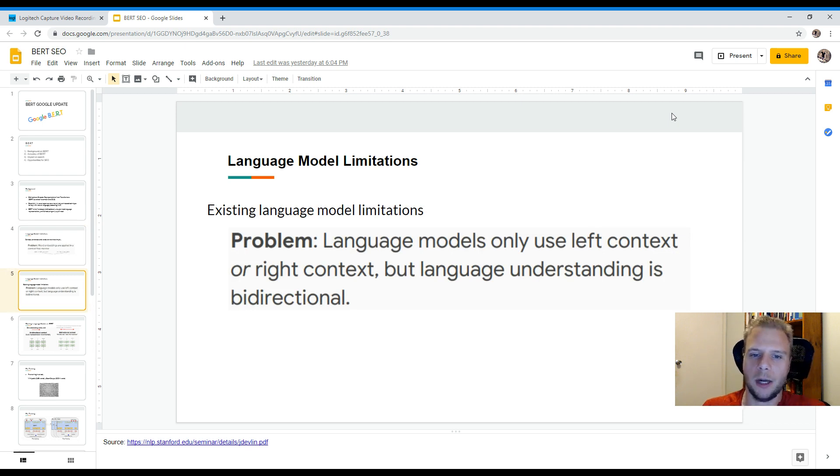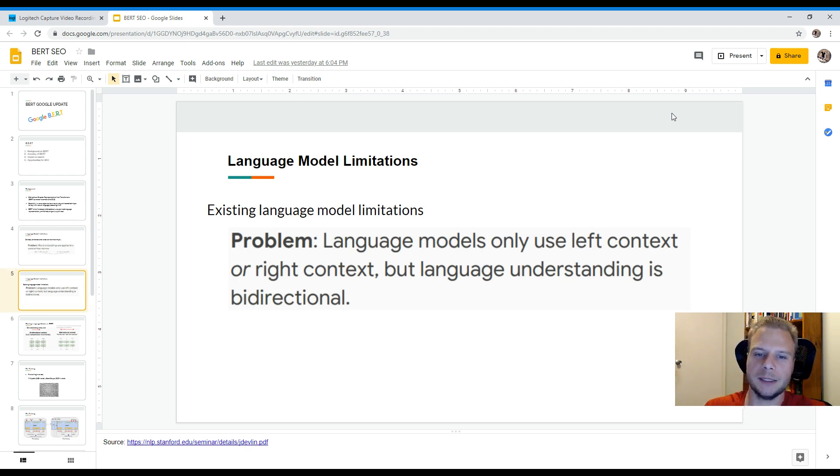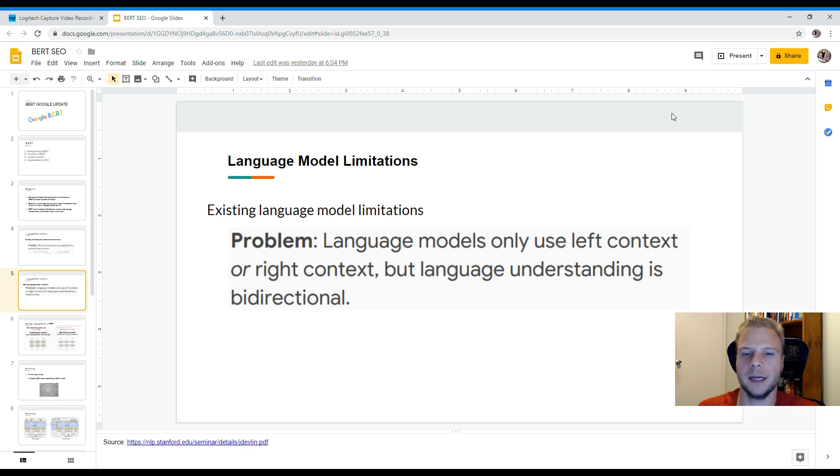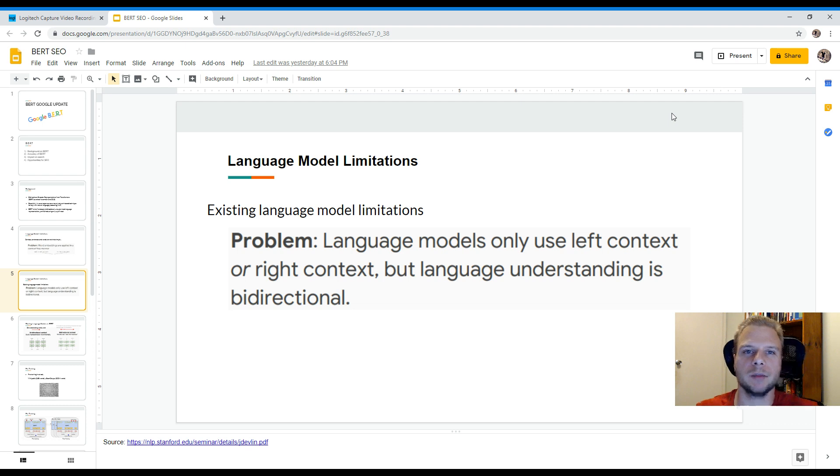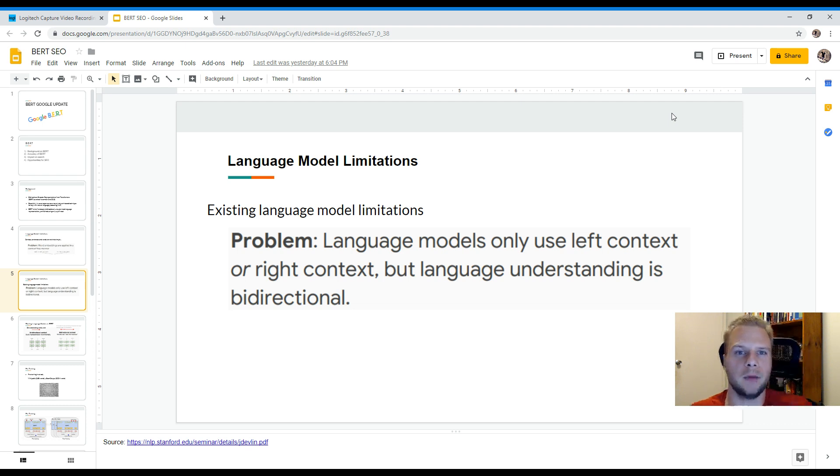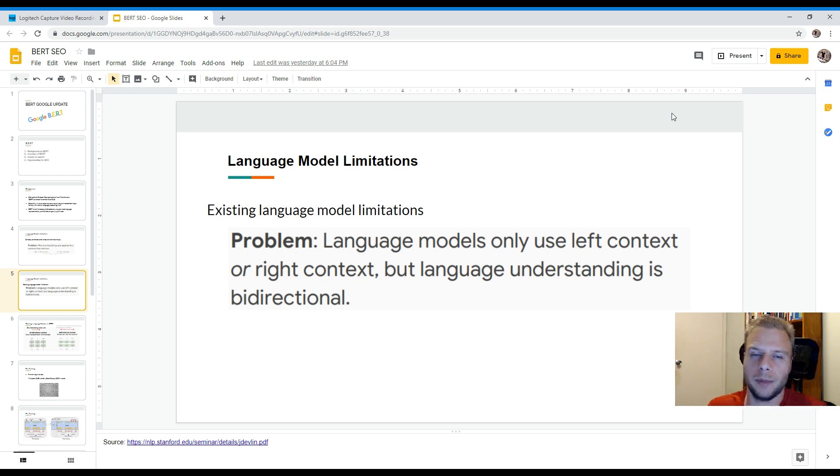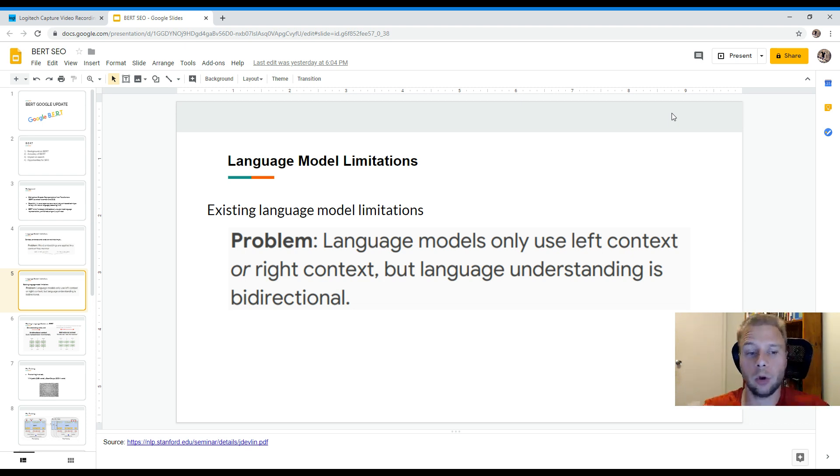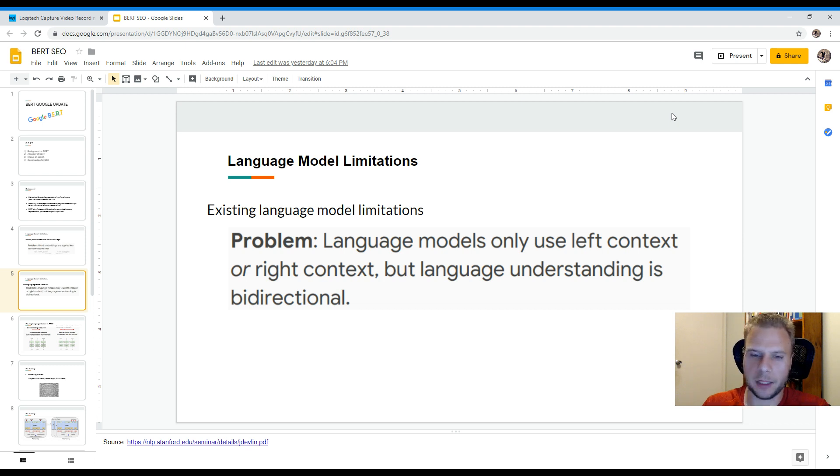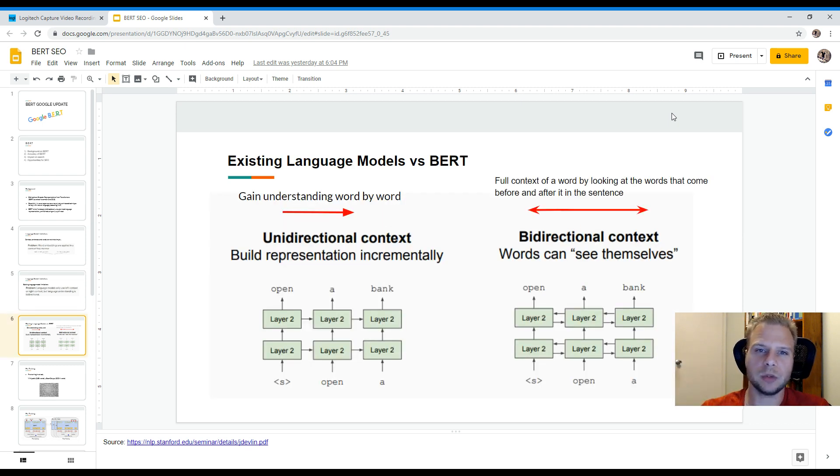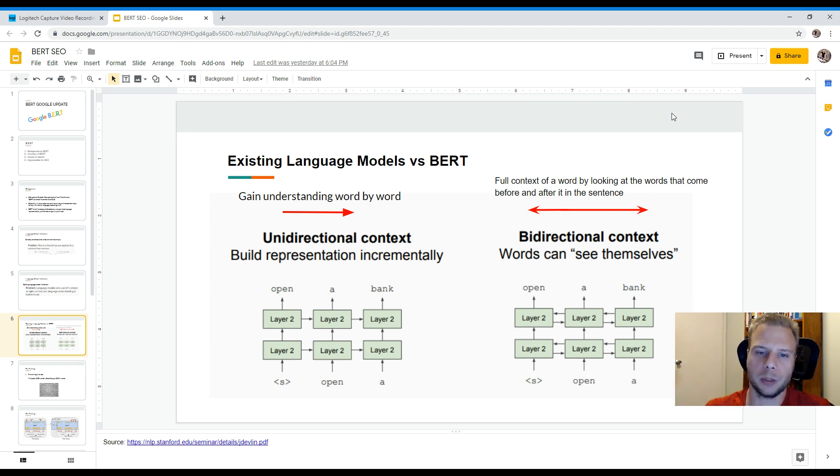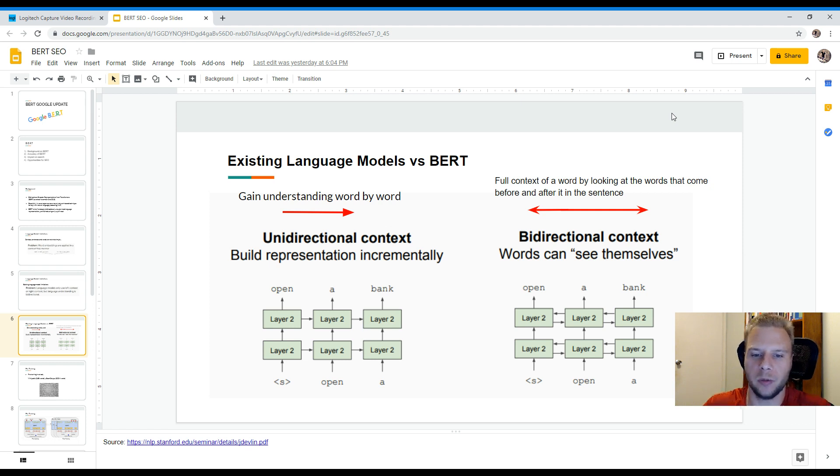So other existing problems is that language models only use left to right or right to left context. But language is bi-directional. So what that means is that words either at the beginning or at the end of a particular sentence or phrase or query do end up creating a lot more context. So currently if you look on existing language models versus BERT, BERT actually goes both ways while traditional uni-directional language models can only go in one way.